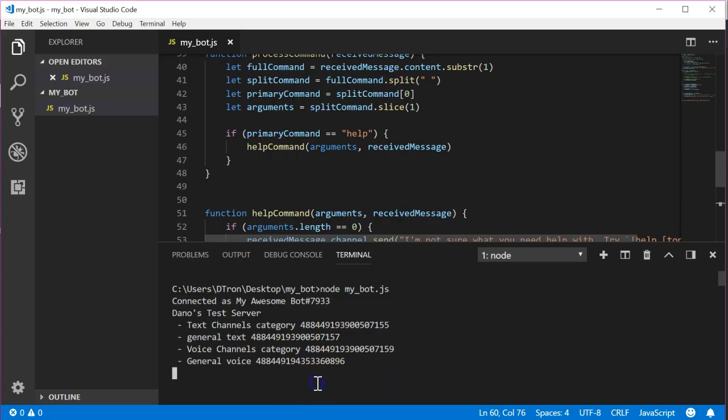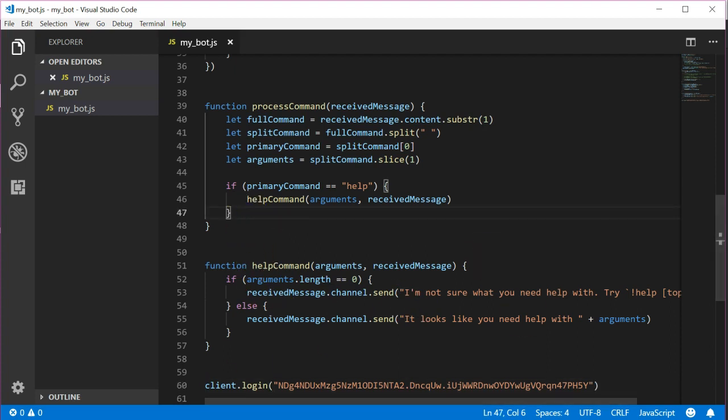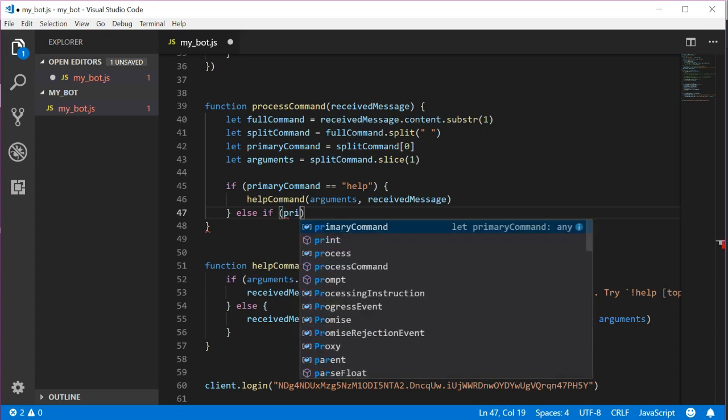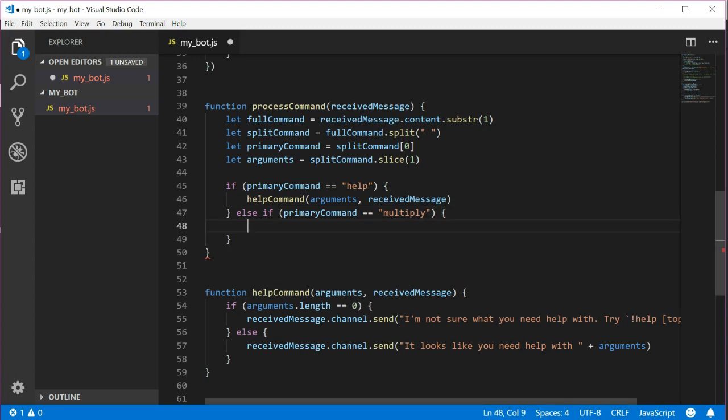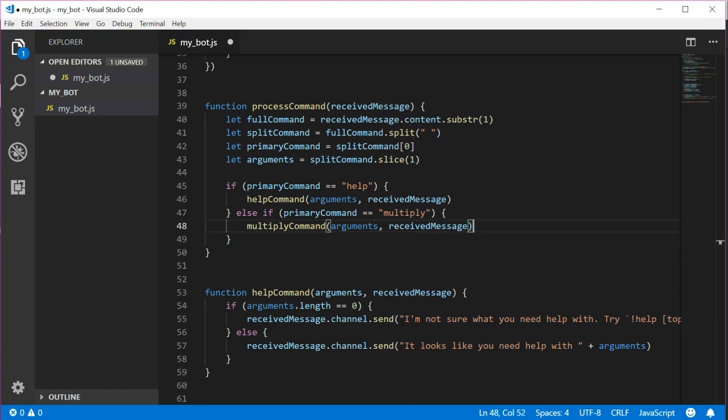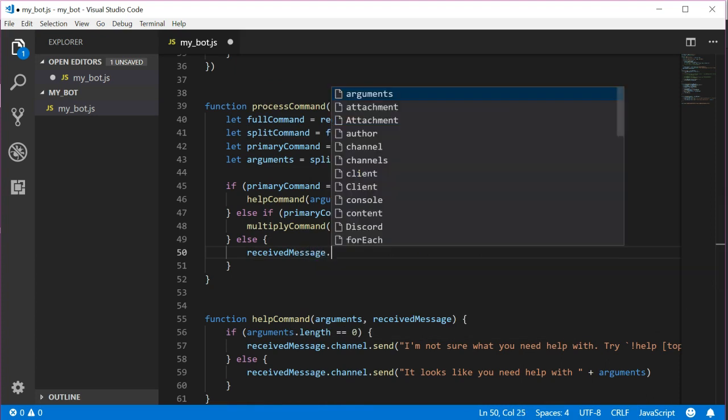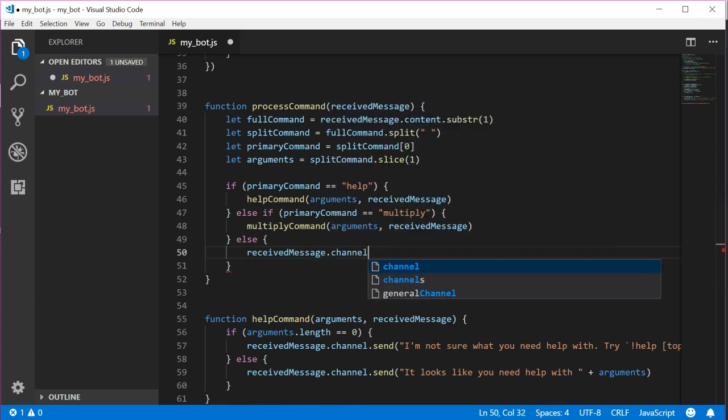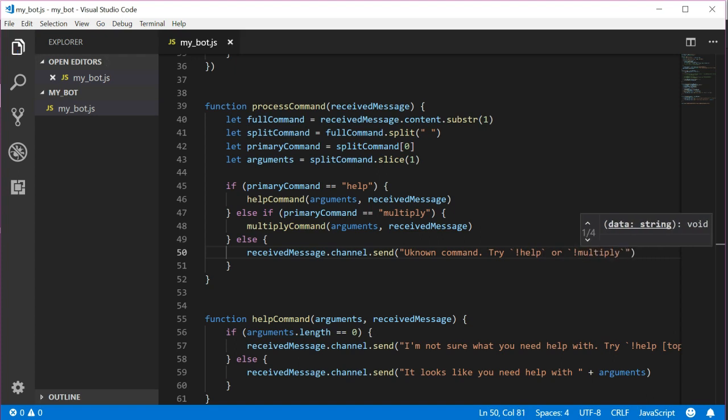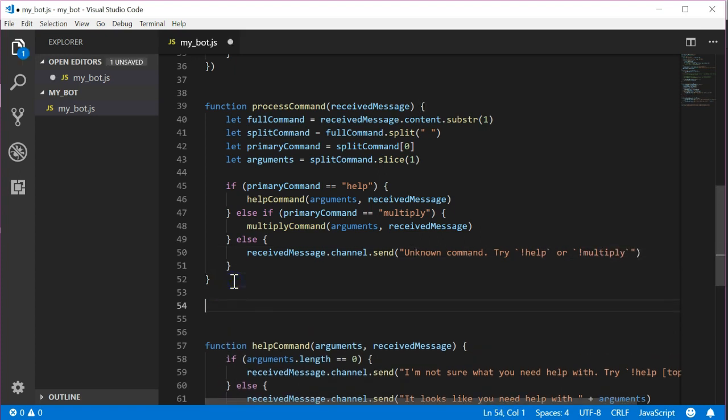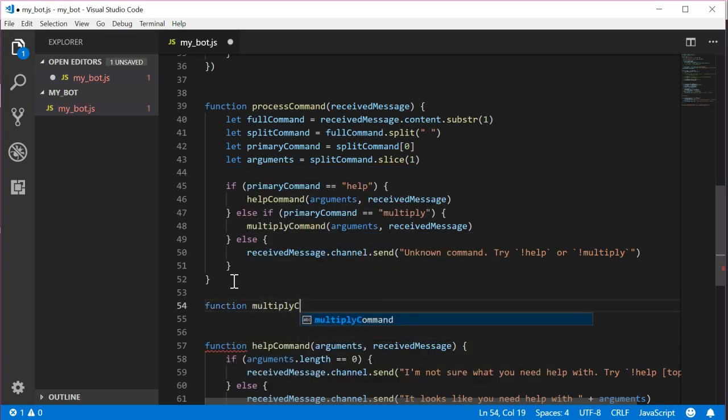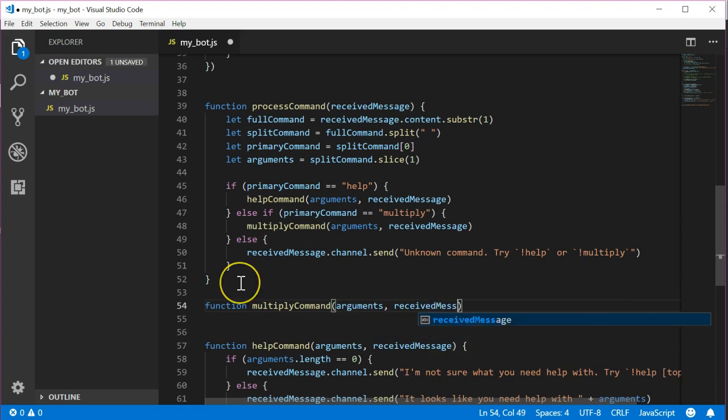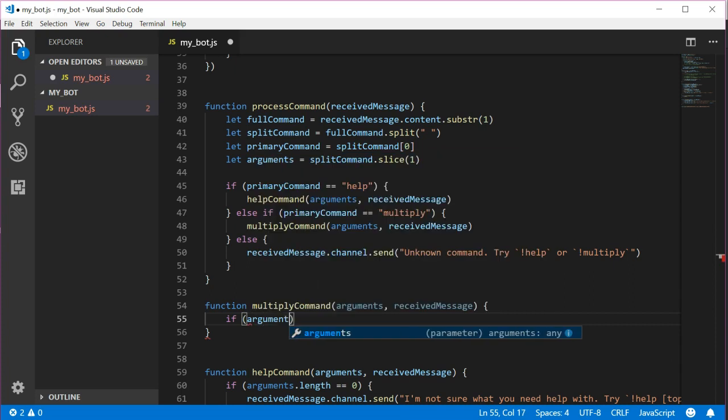Let's add a second command so you get the idea of how to add more commands. Back in the process command function let's add an else if statement to check for another command named multiply. If it is, let's hand off logic to a function named multiply command. Let's also add an else statement to catch any unknown commands and suggest some possible commands to the user. Next, we need to create the multiply command function. Function, multiply command, arguments, received message. The first thing we should do is check the arguments.